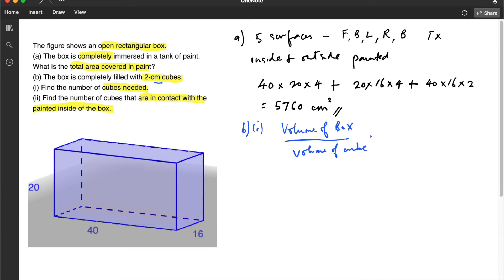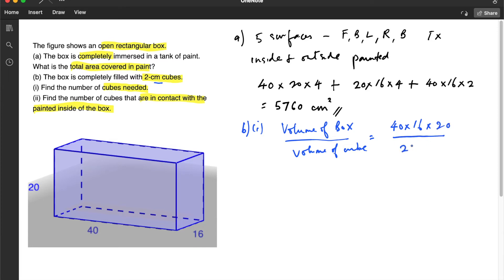So this will be equal to length times breadth times height, which is 40 multiplied by 16 multiplied by 20 for the box. And then for the cube, it will be 2 multiplied by 2 multiplied by 2. So if you calculate this, we are going to get 1600.